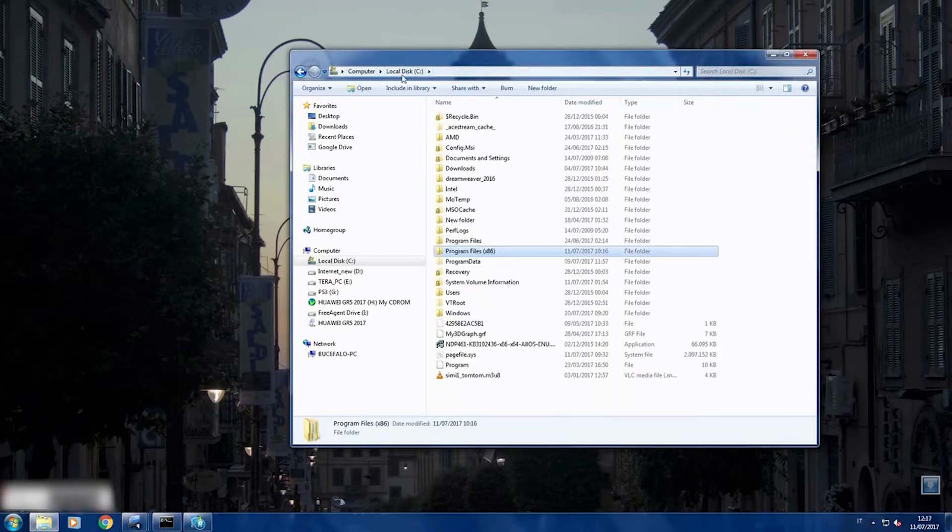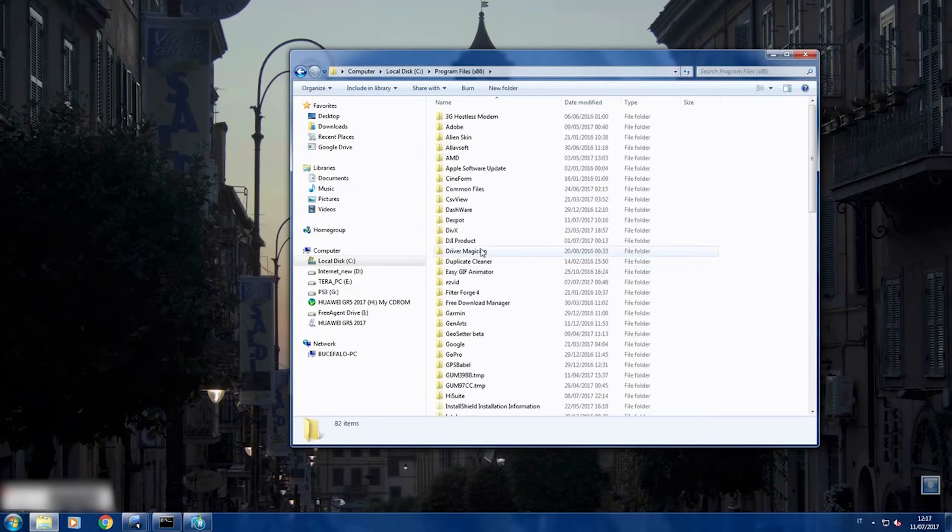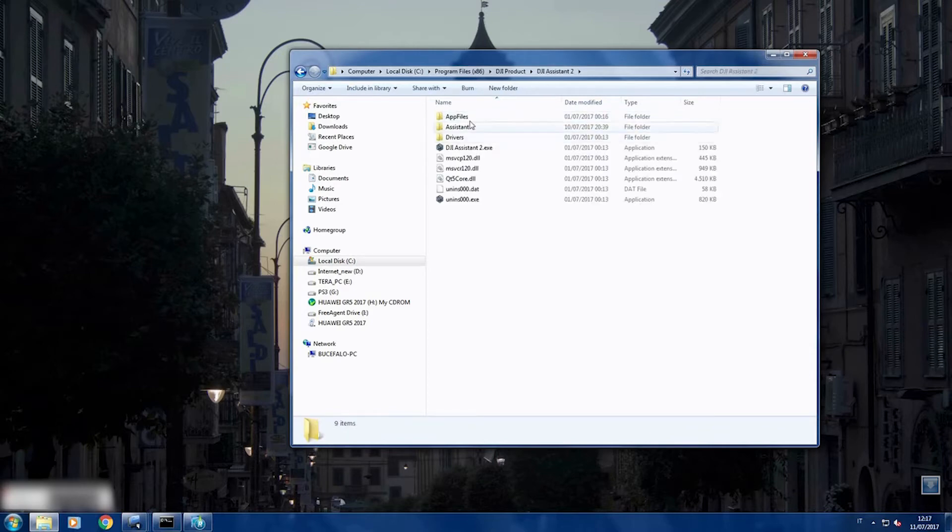Your hard disk, program files, then DJI product, DJI assistant, app file.